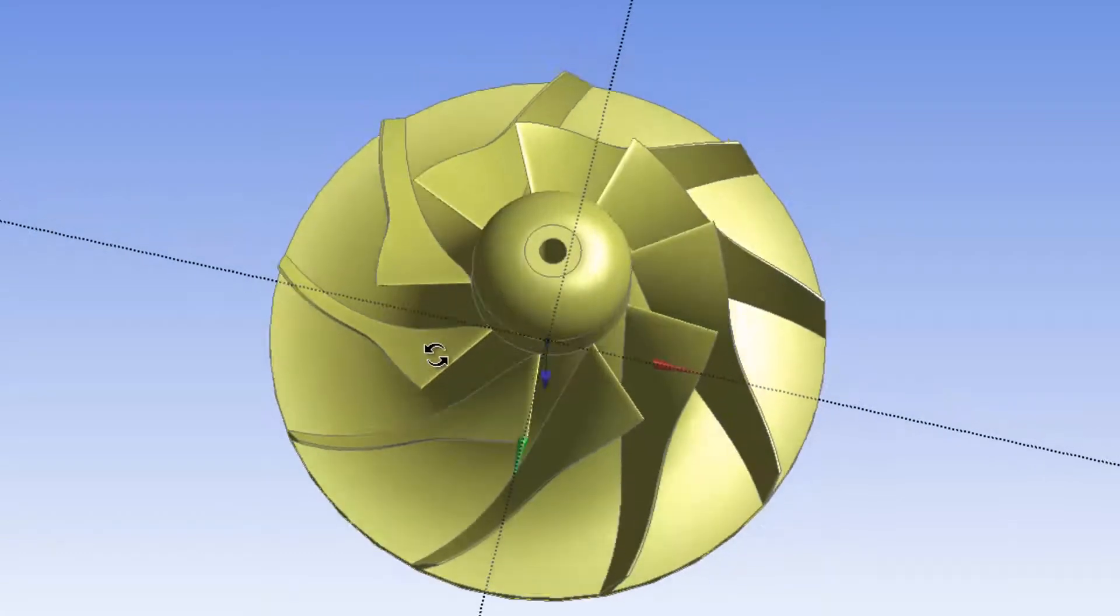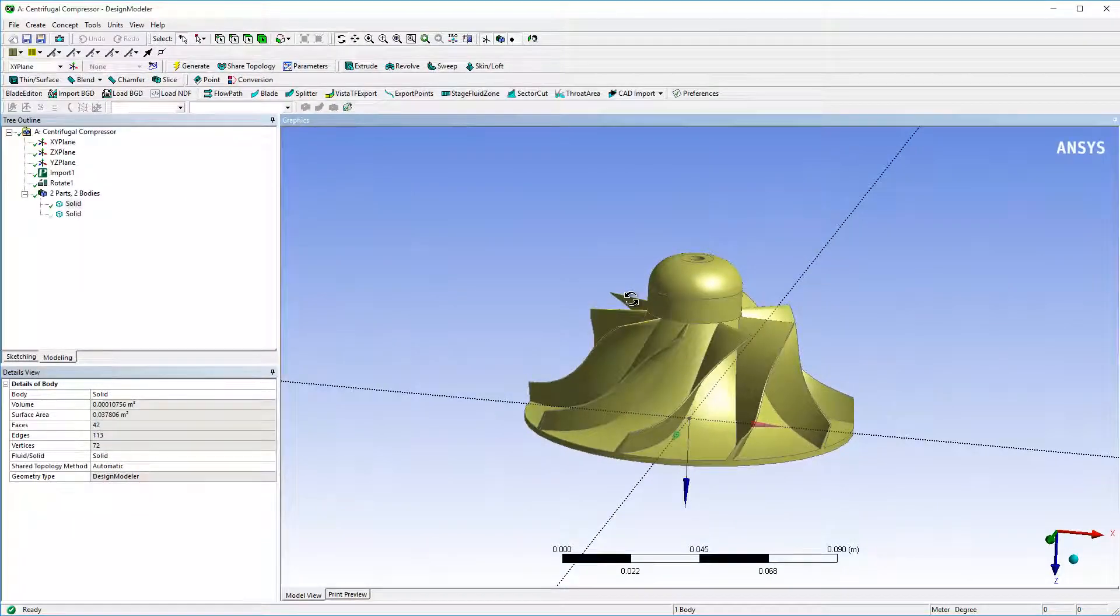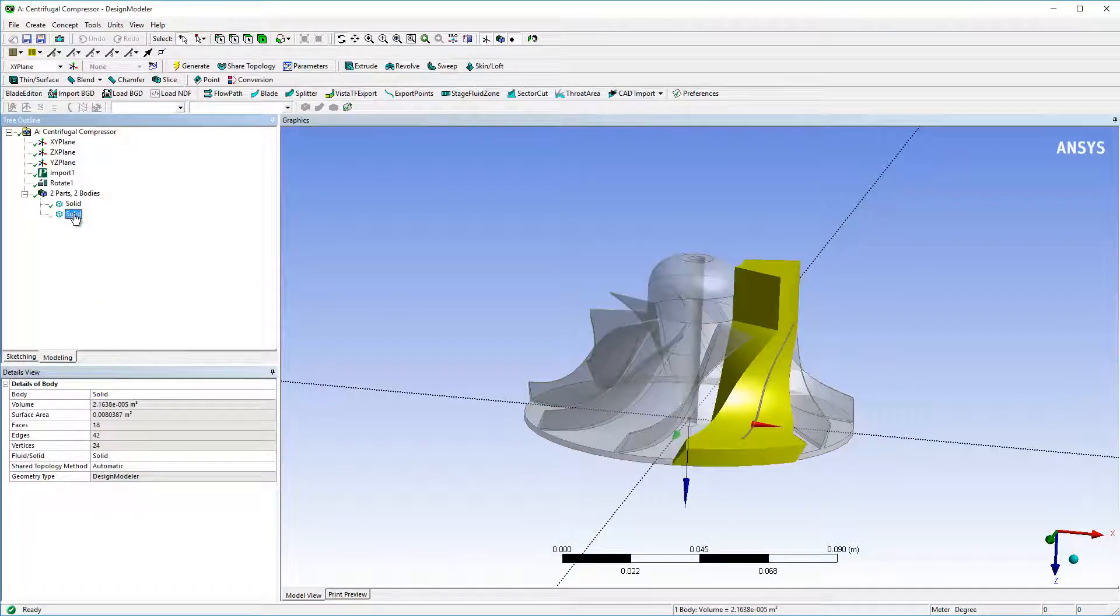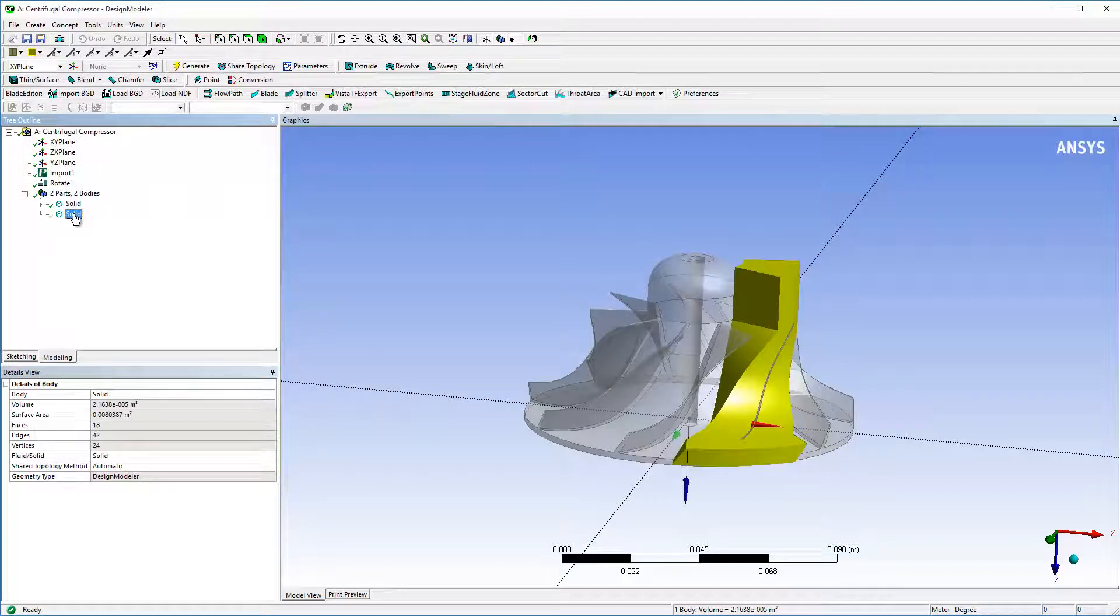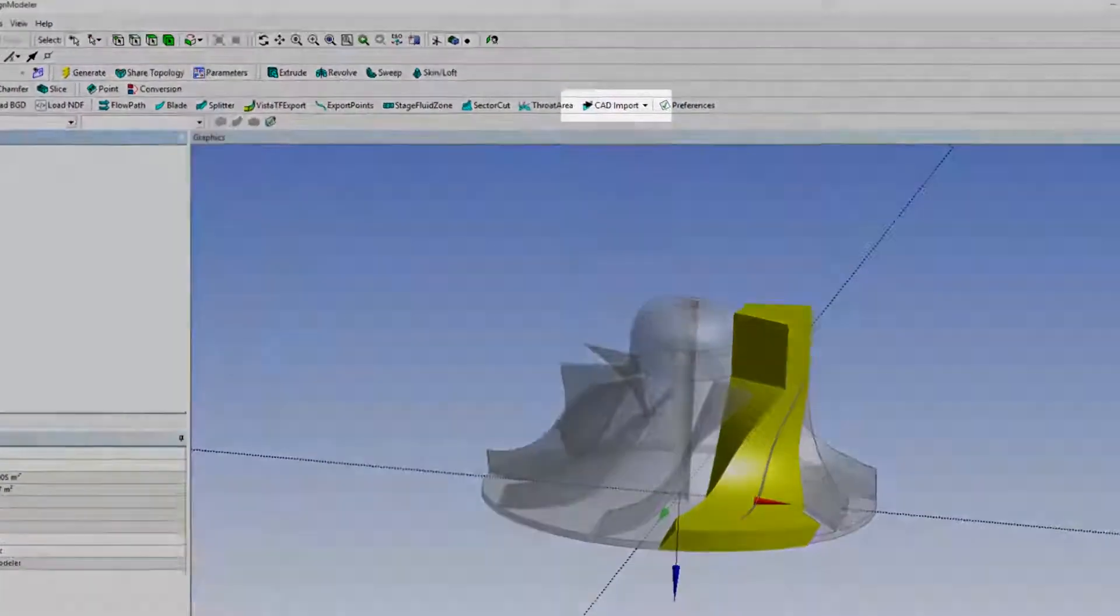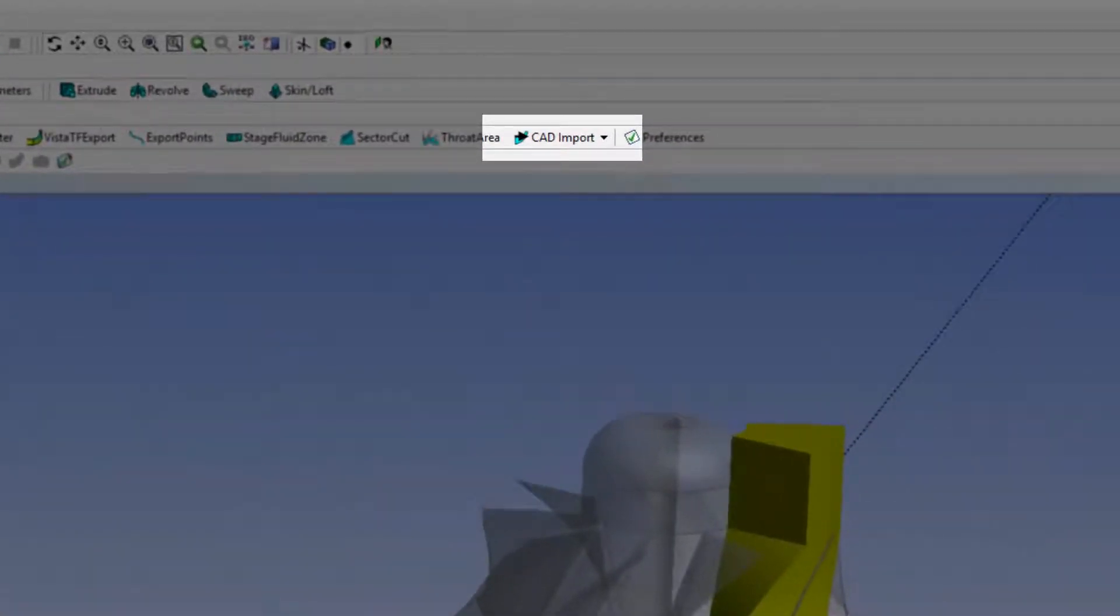Presented here is the CAD model for a centrifugal compressor. I want to extract the design intent of the blades so that I can easily change the blade shape. In other words, I want to extract the camber line and thickness distribution for the impeller blades. This can be done using the CAD import feature.